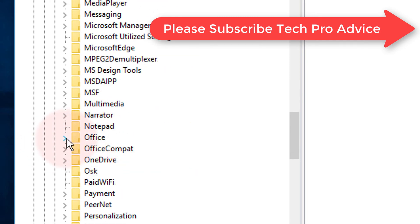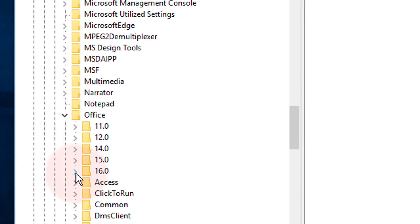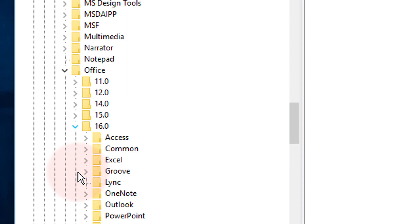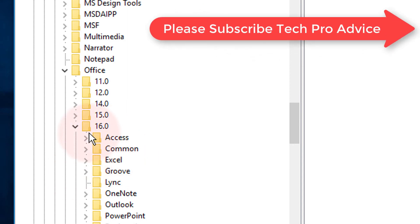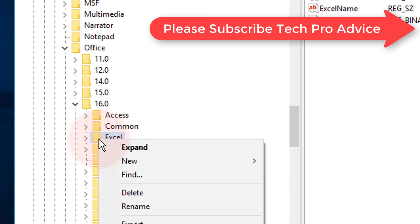Now navigate to Office, then your Office version — for example, 16. Here you will find the folder named Excel. Just right-click on it.